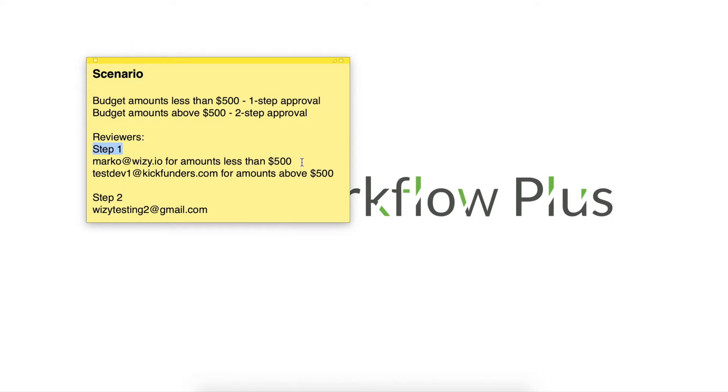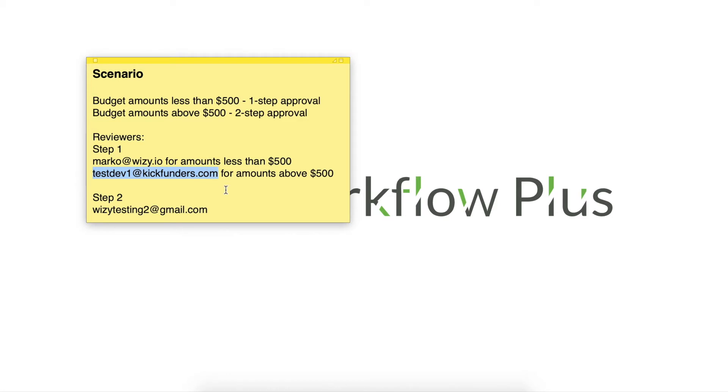For step one, the default reviewer would be me, Marco at Weezy.io, and I'll be handling amounts less than $500. Above that, testdev1 at kickfunders.com would review the request.